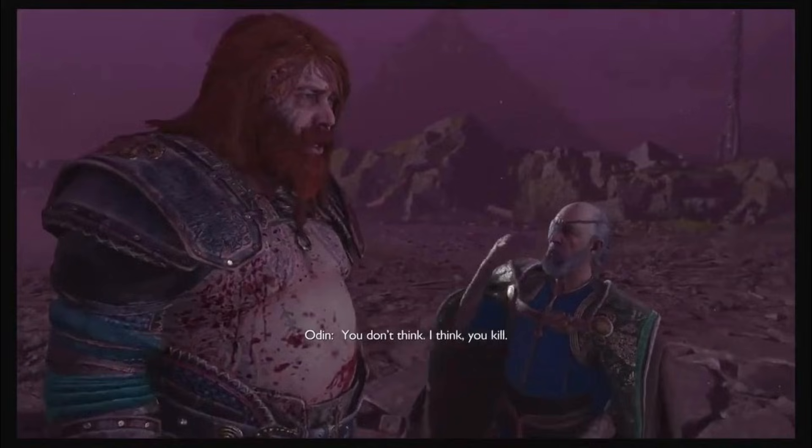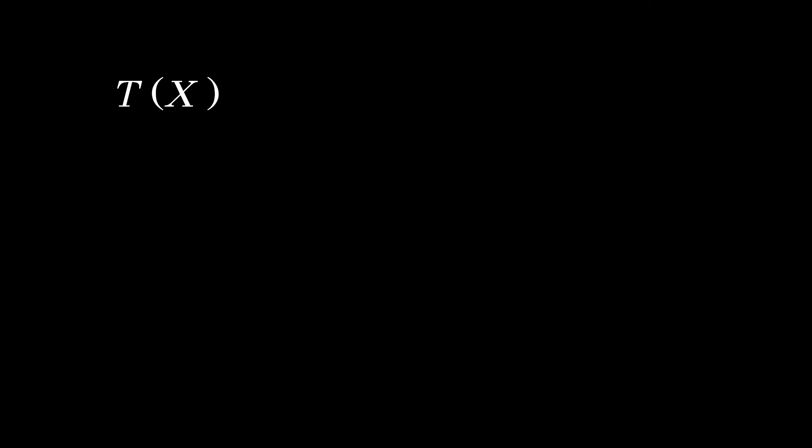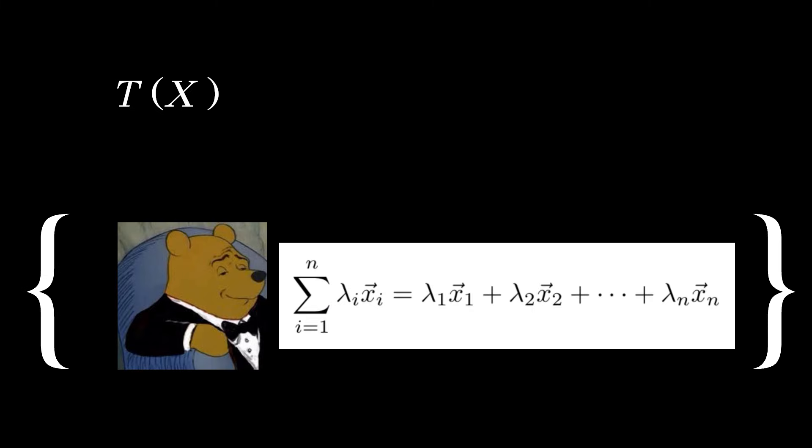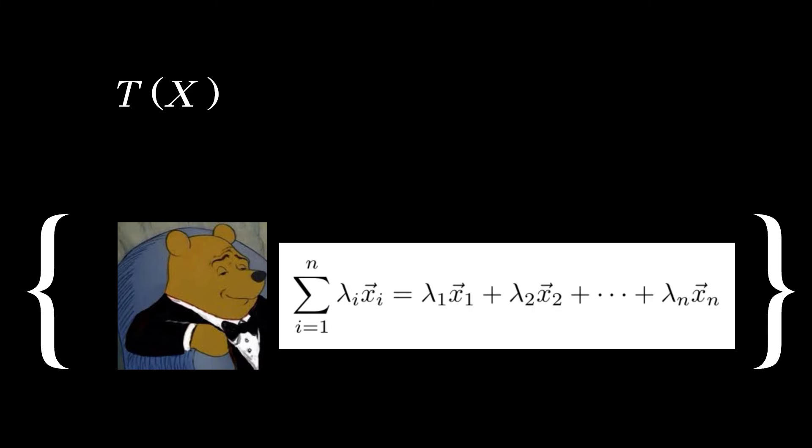Luckily for us, math doesn't require us to have an understanding. If we can write it down, we can make a set out of it. So let's let Tx denote the set of all formal linear combinations of elements of x.